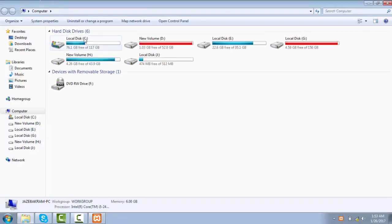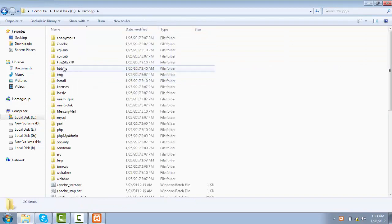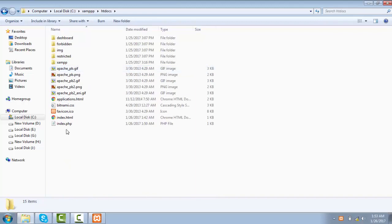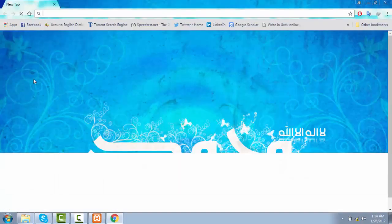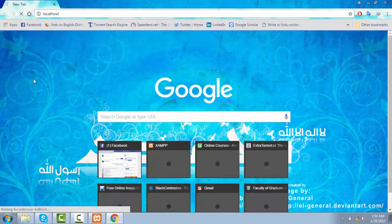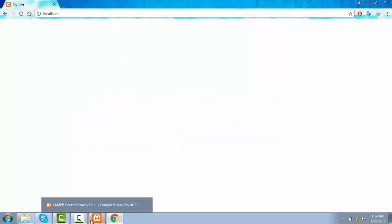That folder will be in our C drive, in our XAMPP folder, and inside the XAMPP folder you can see we have this folder called htdocs where our files will be. Let's go back to Google Chrome and see our localhost first — we don't have anything in our localhost right now because we are not accessing any file at the moment.